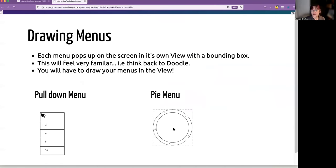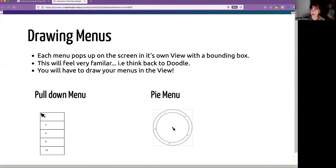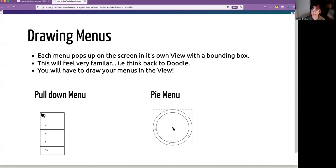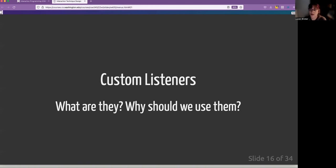We are going to go into a state called selecting and then we'll be updating the model. And then when we release, we will actually end the selection, pushing ourselves back into the start state. These are the two types of menus. The drawing piece is actually going to feel very familiar in a way to what you did with doodle. So thinking about what is the bounding box and where is the menu actually popping up relative to the cursor that gets clicked down.